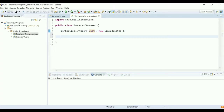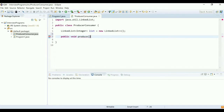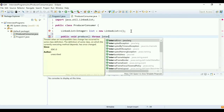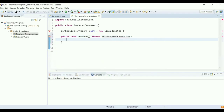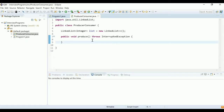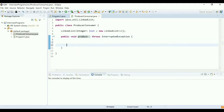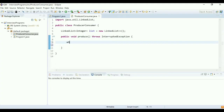The LinkedList is where the producer will insert data and the consumer will retrieve data. Let's write the logic for the producer. I'm going to write a method which is public void, named produce, as its responsibility is to produce data. This method throws InterruptedException because it is going to be called from a thread. Inside the method, I'll use a while(true) infinite loop.